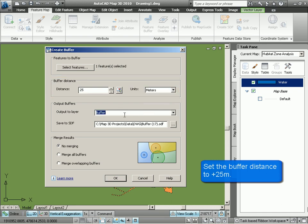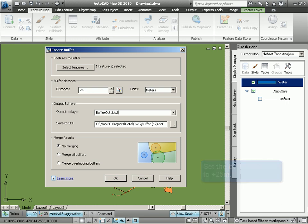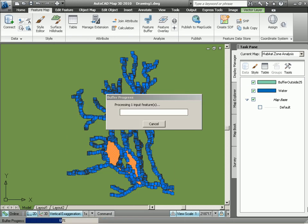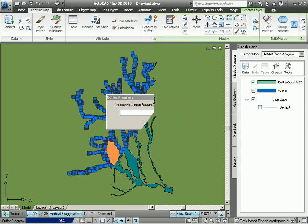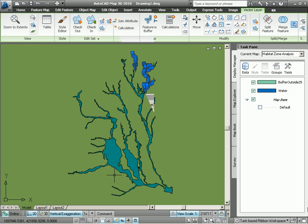We give the buffer output layer a name, buffer outside 25, and we make sure we merge all the buffers together so that we only have one entity to deal with. This process takes a few minutes, so let's skip ahead to the results.